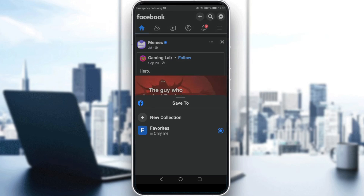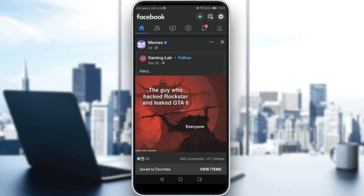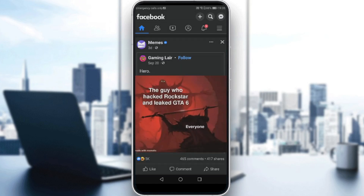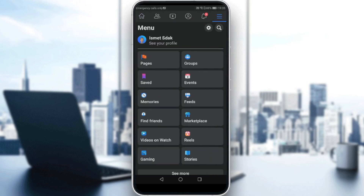You can add it to a new collection or to the default collection, which is Favorites, set by Facebook already. If you want to find your saved posts, just go and click on the three lines at the top right corner, then click on Saved.